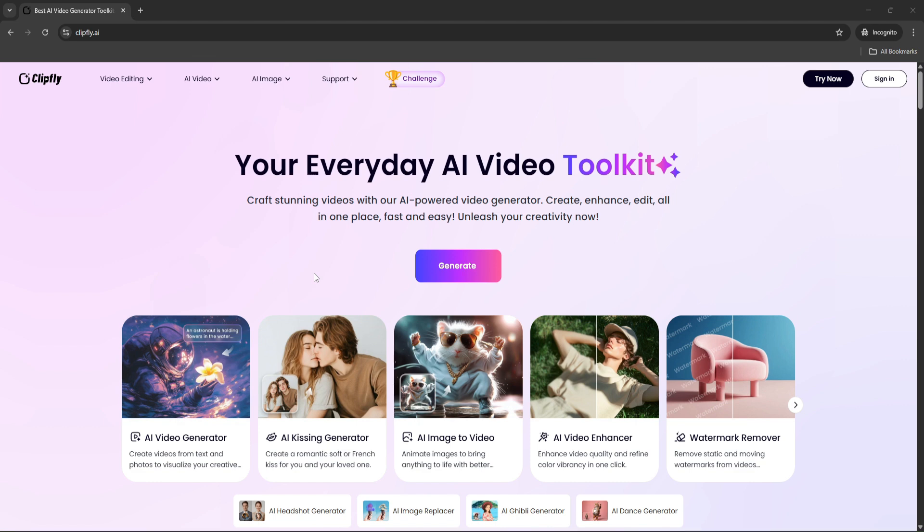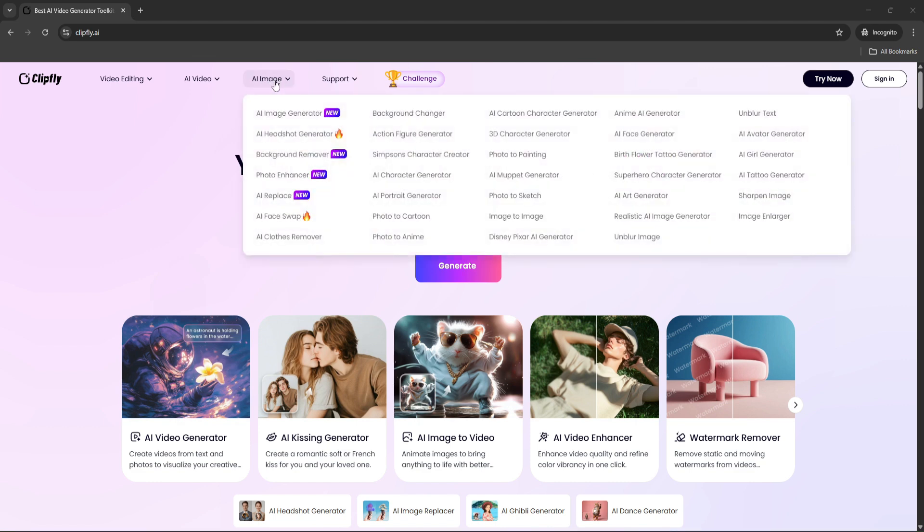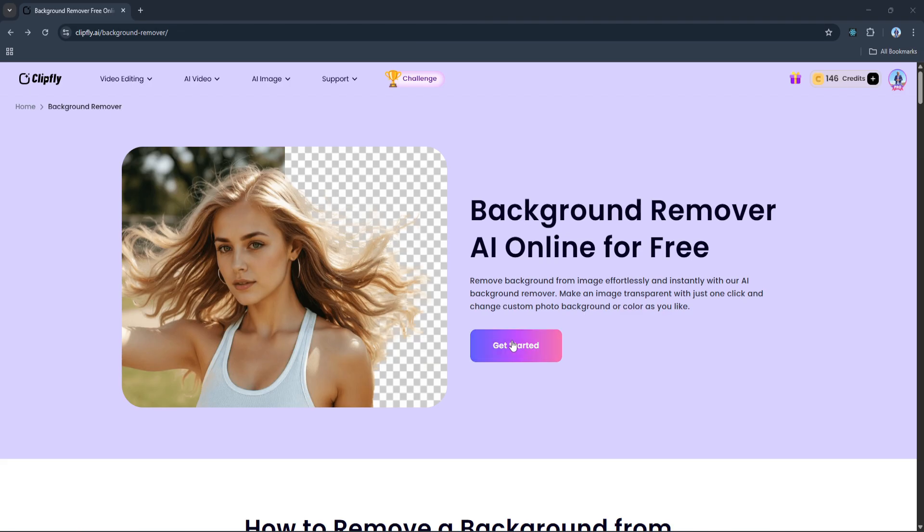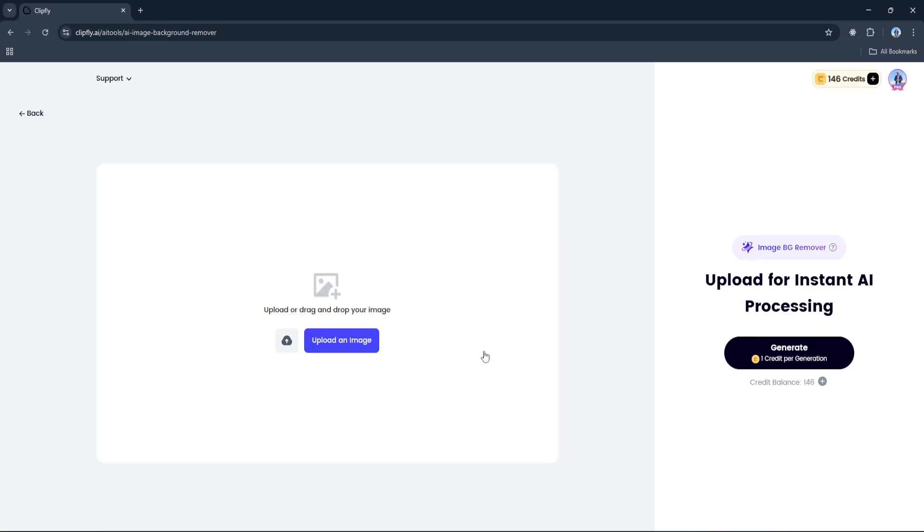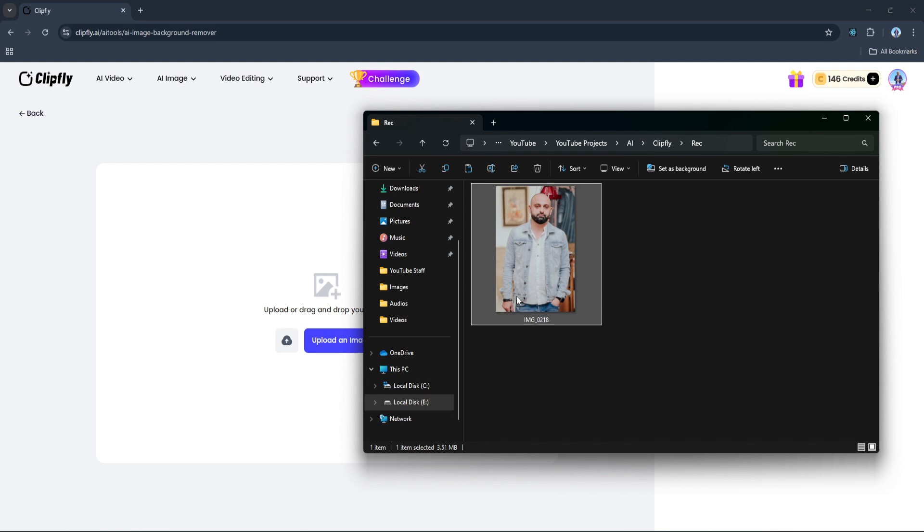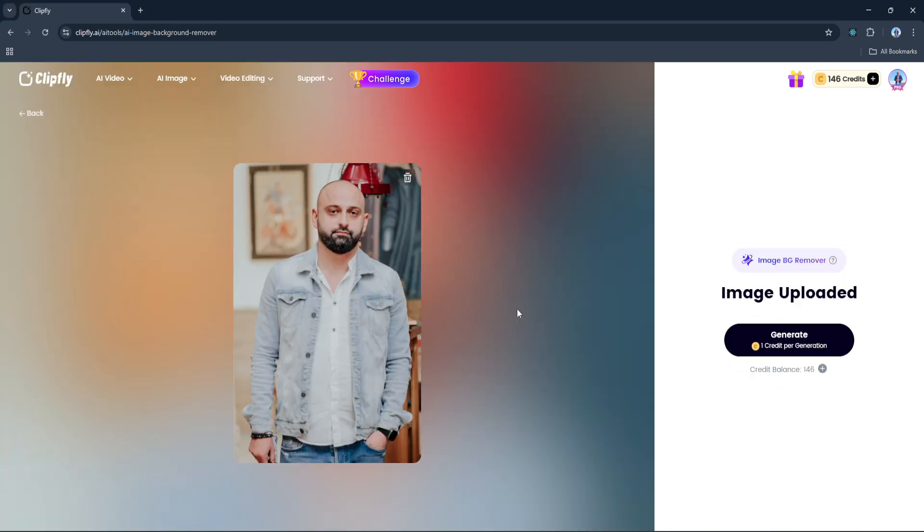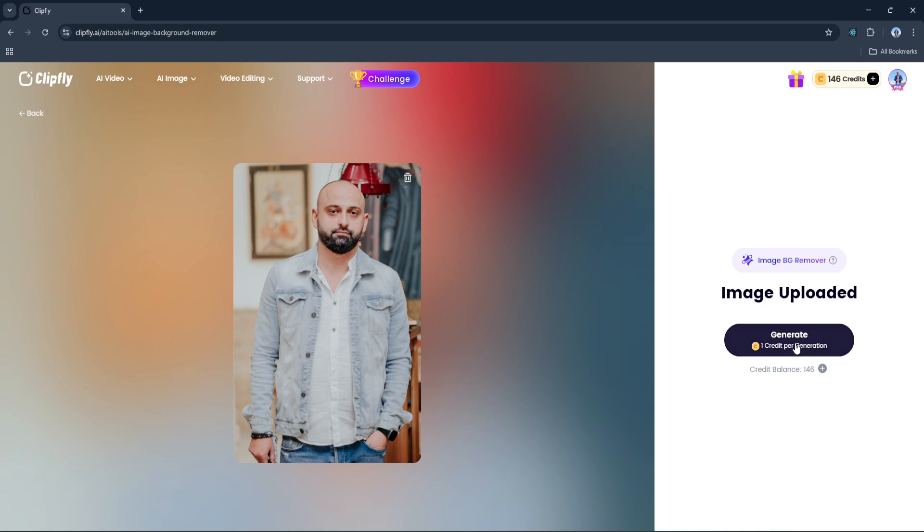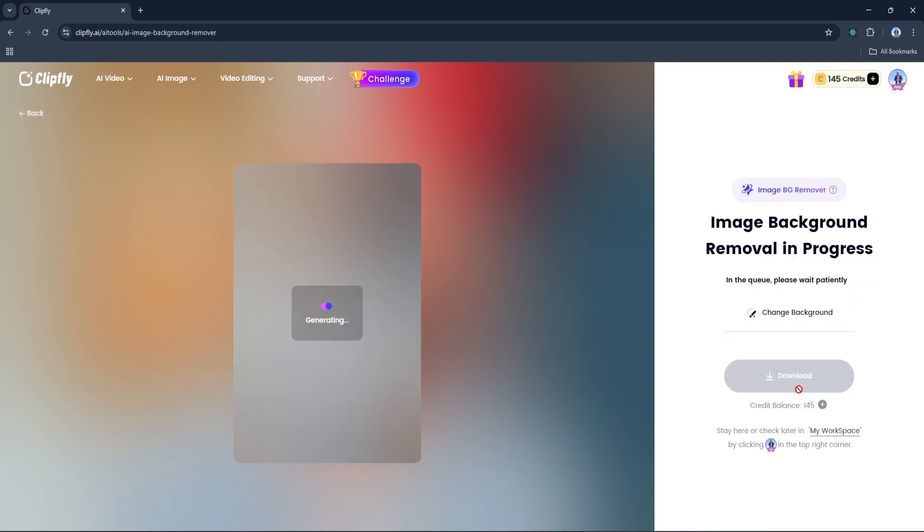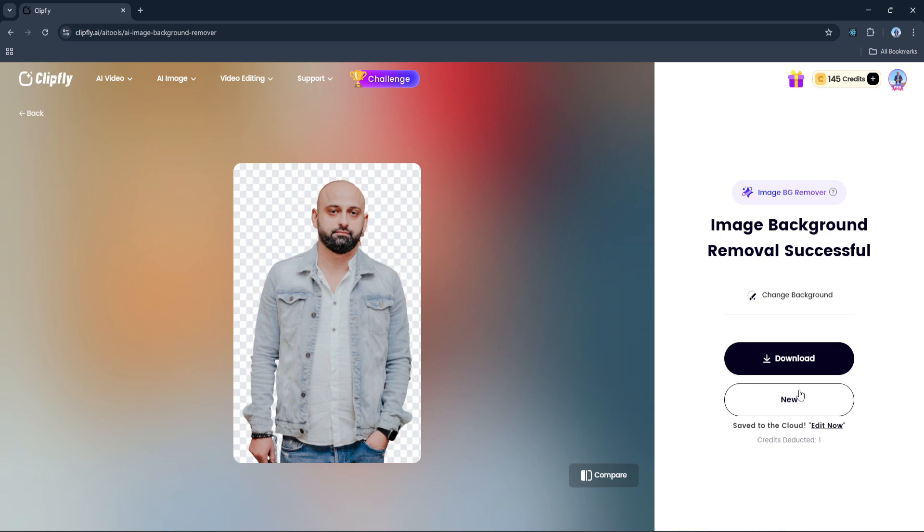Just head to the dropdown menu, click on the background remover, and hit the Get Started button. That takes you straight to the dashboard where you can upload your image. As you'll see, removing a background only costs a single credit and it's super affordable. Once your image is uploaded, click Generate and boom - the background is gone almost instantly. Super quick and super clean.